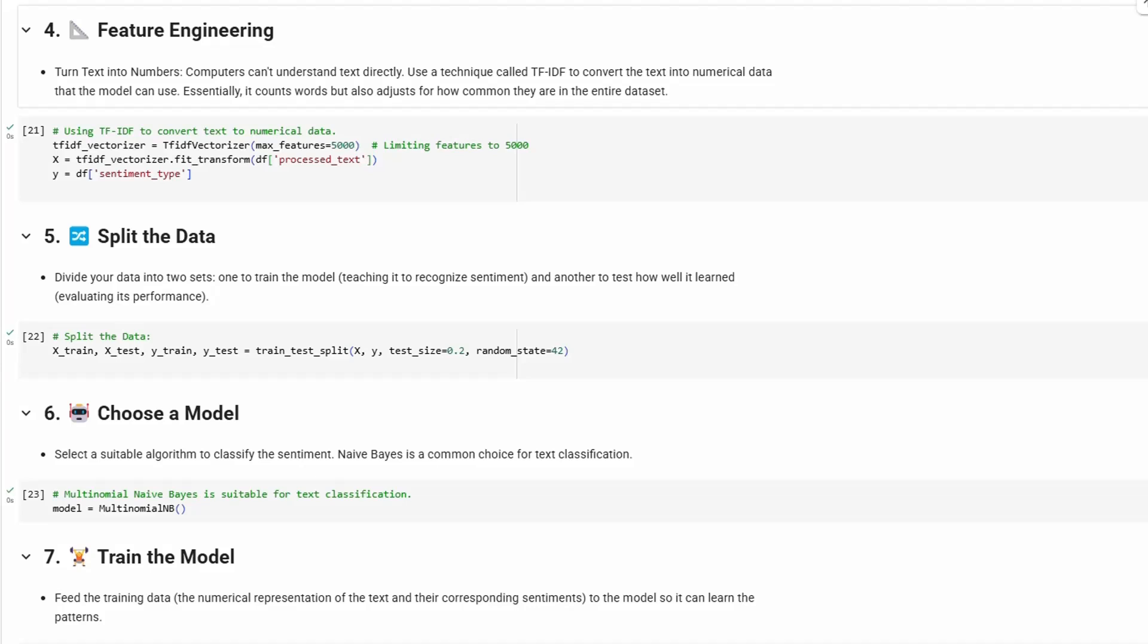So we use a technique called TF-IDF to convert the text into numerical data that the model can use. Essentially, it counts words but also adjusts for how common they are in the entire dataset.